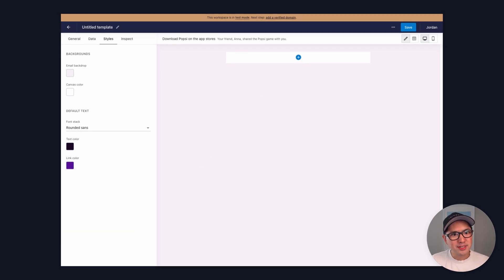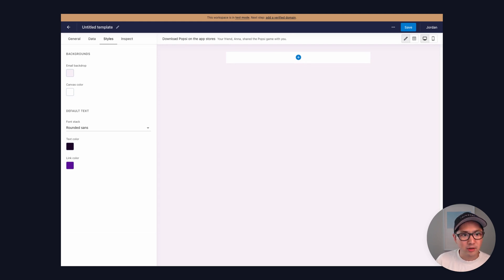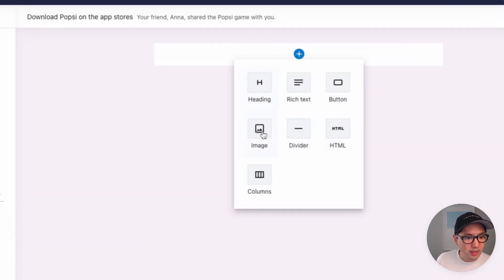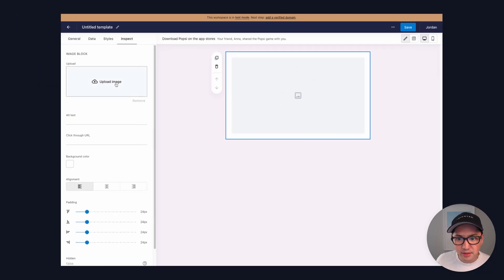Great. Now we're all set to start piecing together the building blocks for our templates. Let's go ahead and add our logo. We can do that by clicking the Add menu here and clicking on one of the blocks. In this case, we'll start with the image.